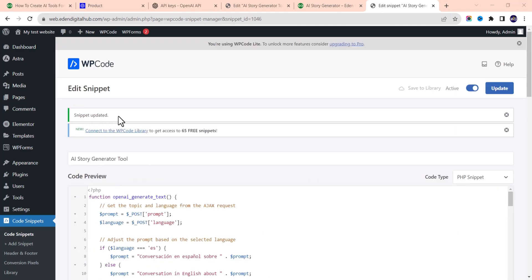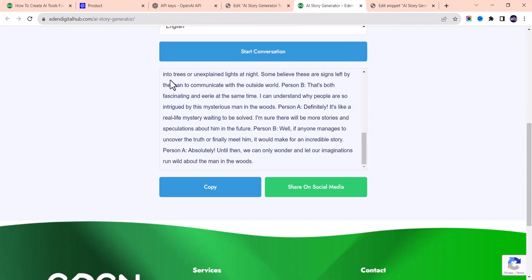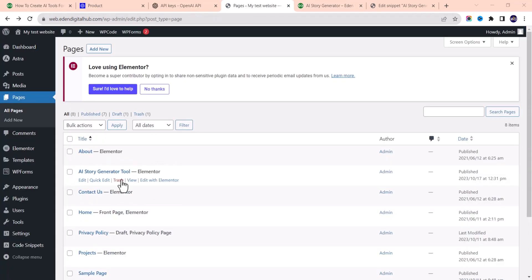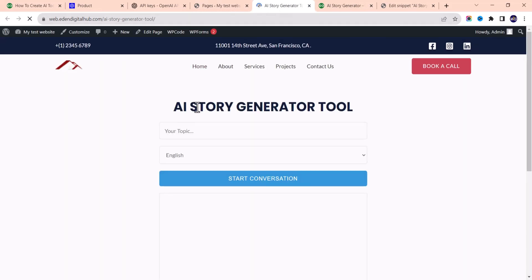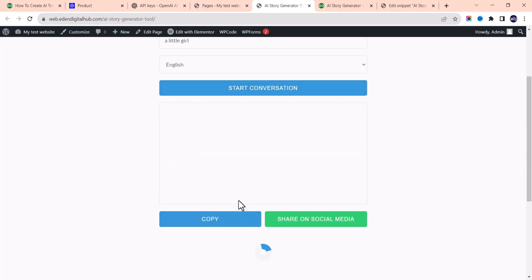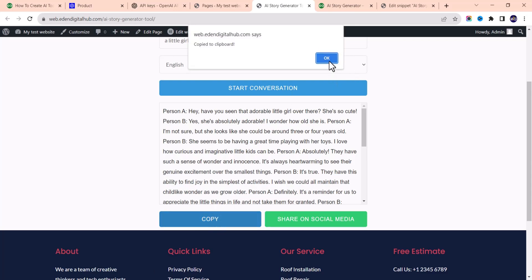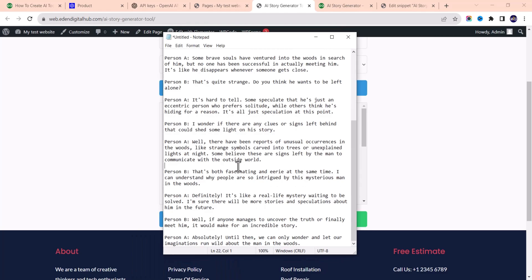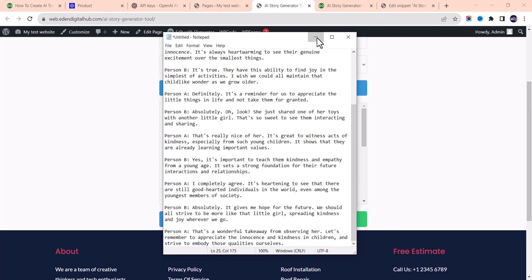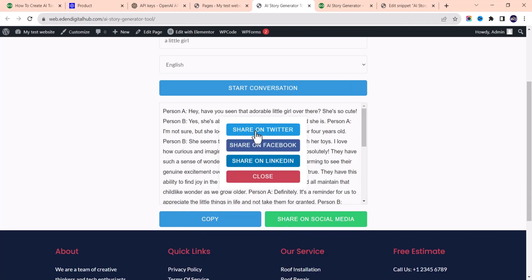The snippet is updated. Now let's check out our new tool. Go to Pages, find the AI Story Generator page, and open it in a new tab. Let me test it — I'll write 'a little girl' as the topic, choose English, and click Start Conversation. It's already spinning. We got our answer! You can copy it and paste it — you can see the output. You can edit it to your taste or share it on social media: Twitter, Facebook, or LinkedIn.